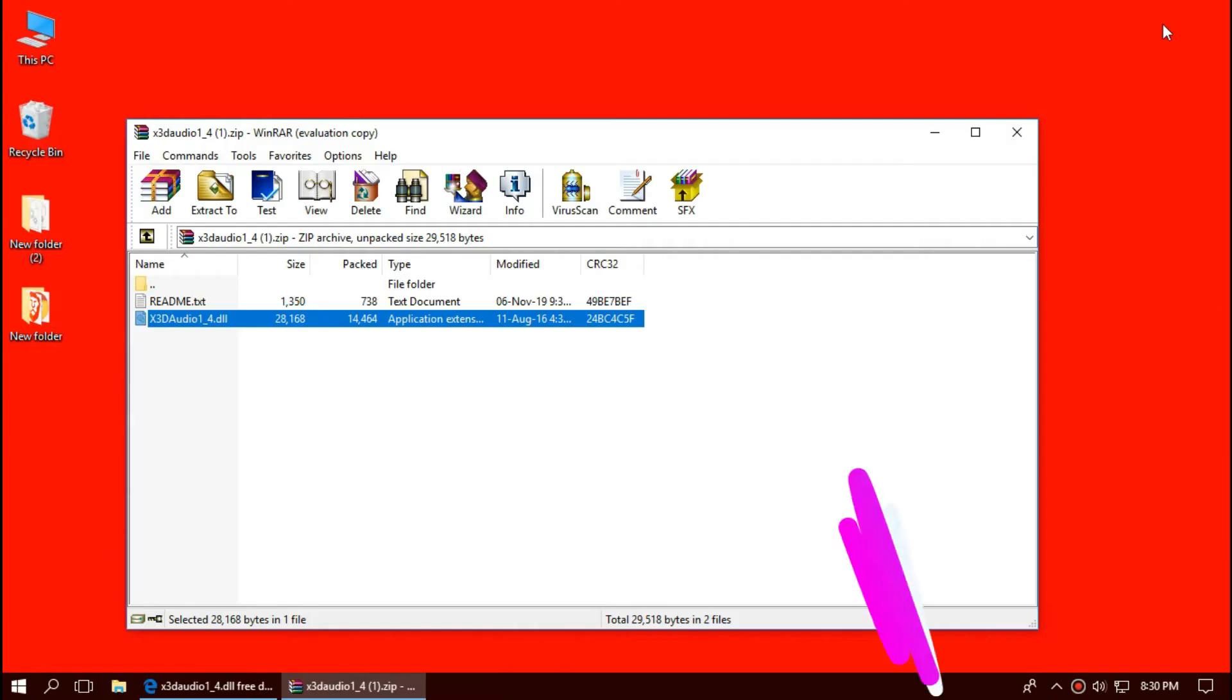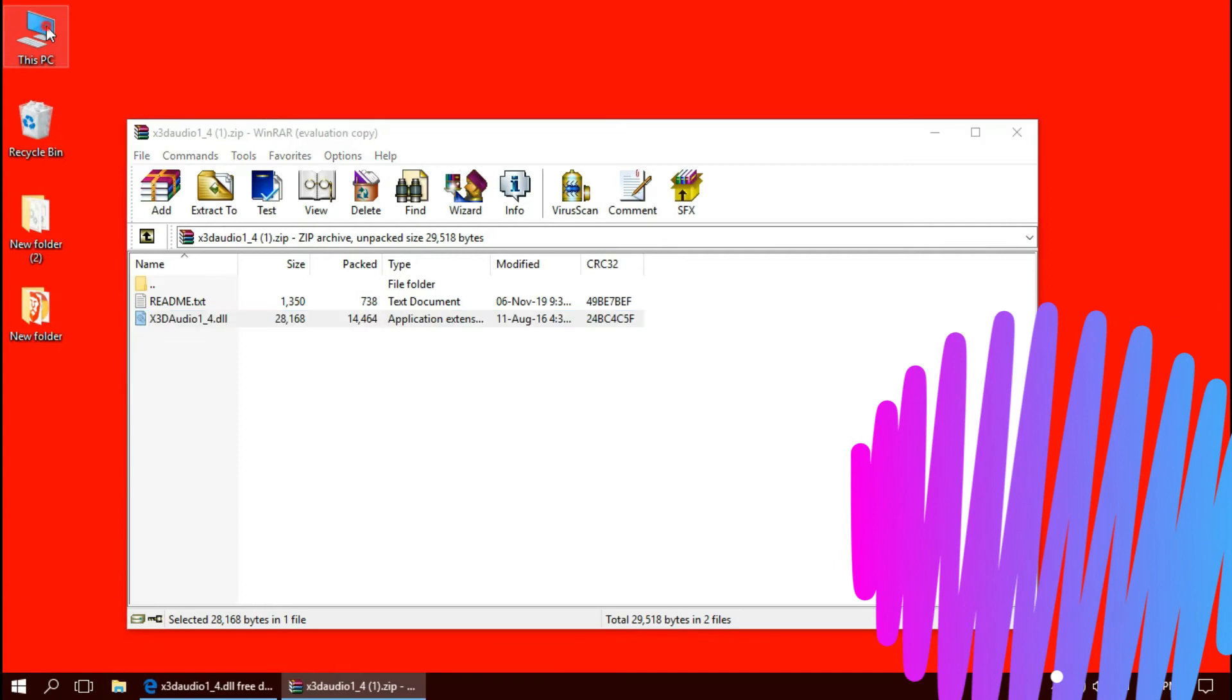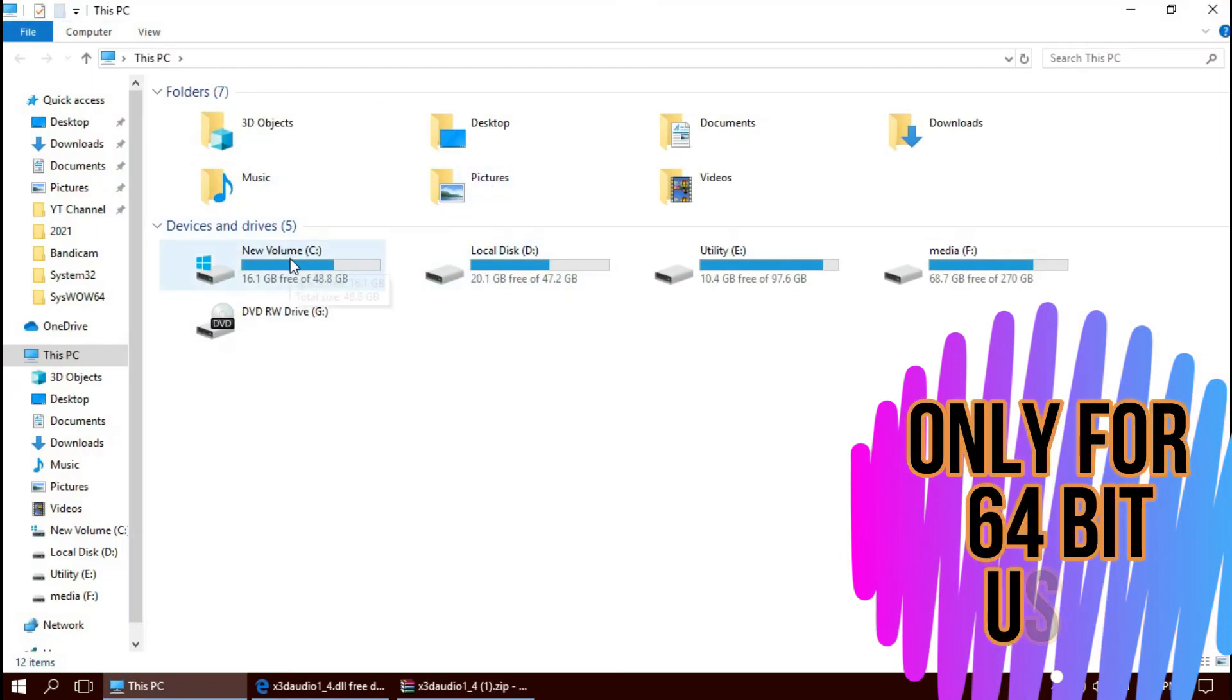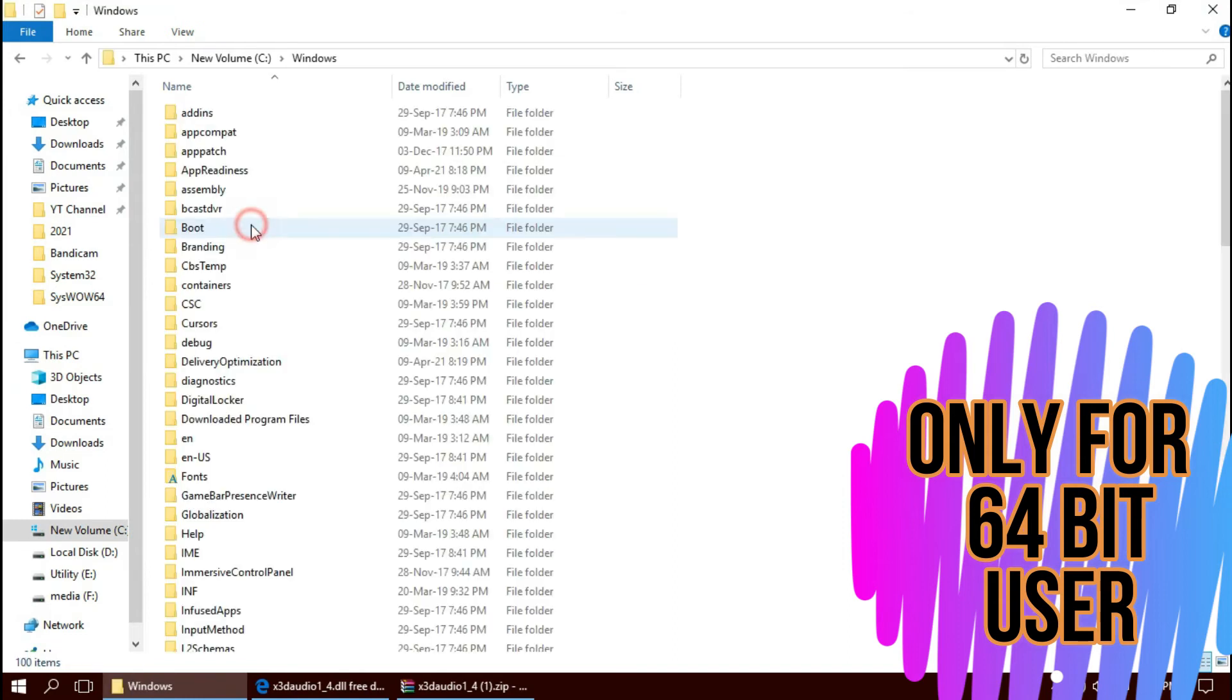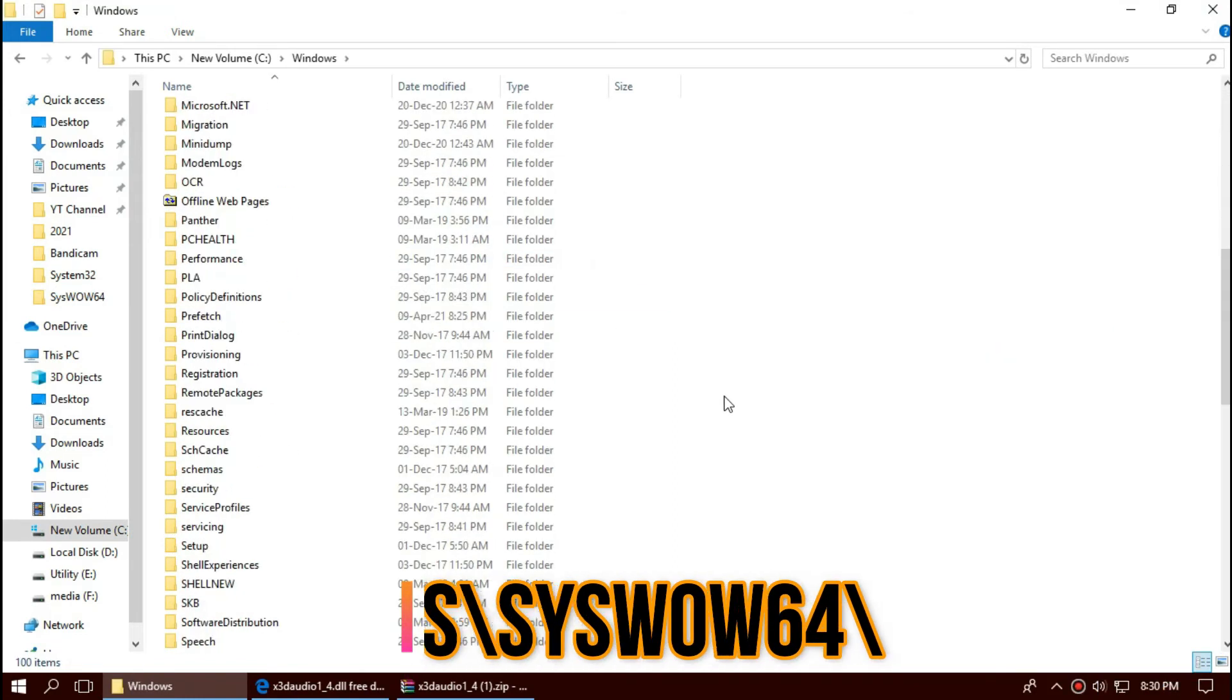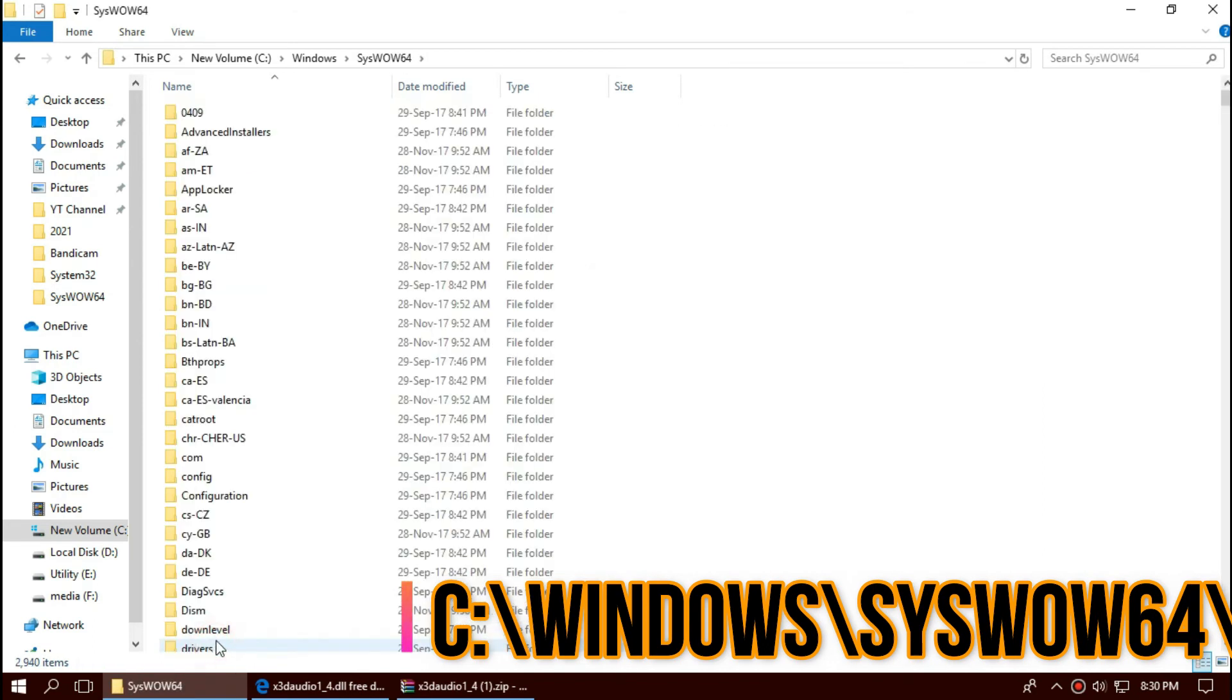Only if you are 64-bit users, open This PC one more time. Then Local Disk C, Windows, and this time find a folder named SysWOW64. This is the home of 64-bit DLL files.